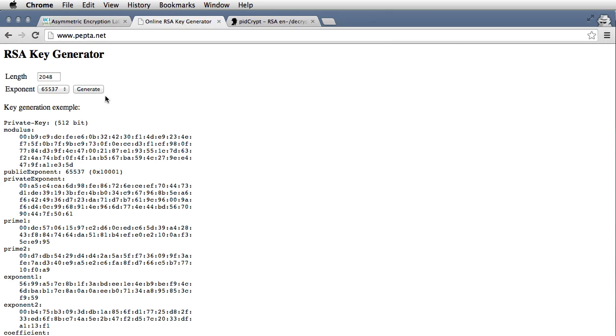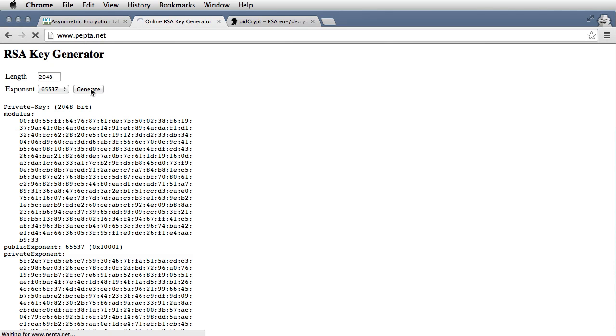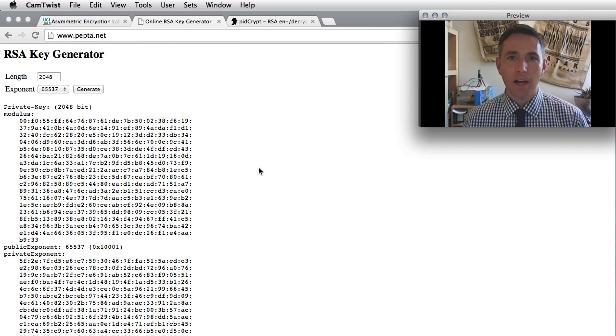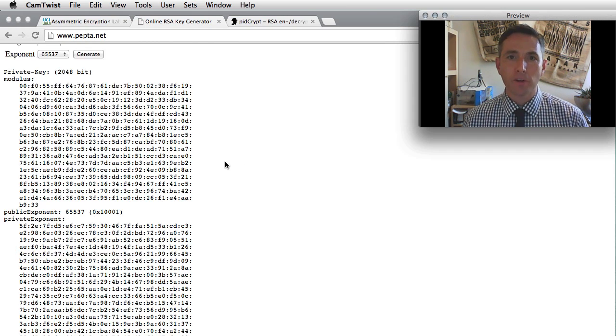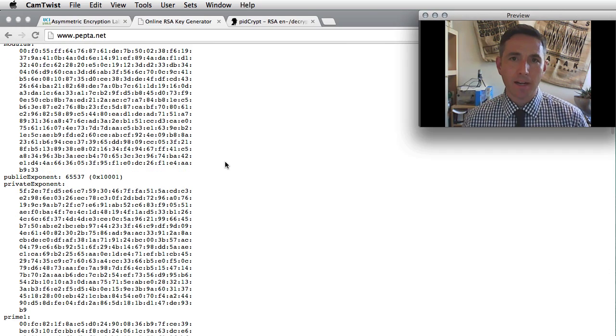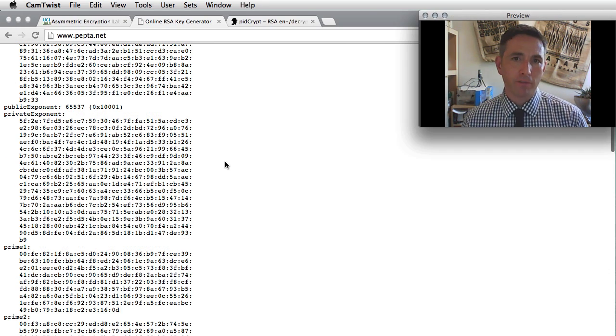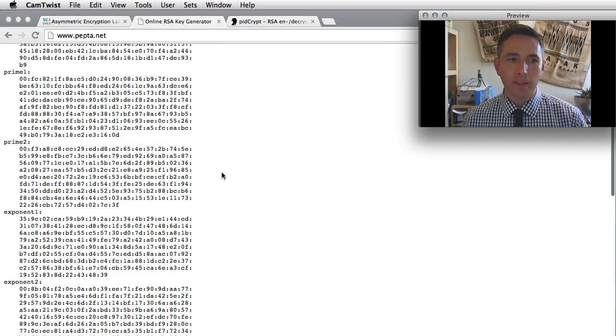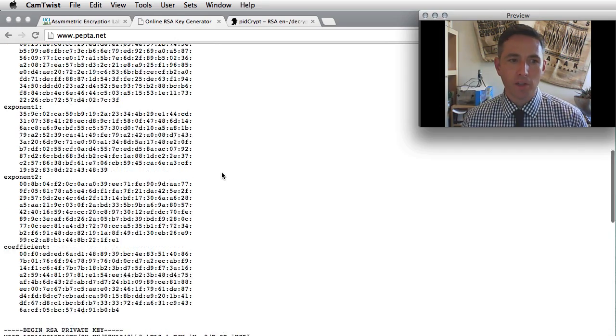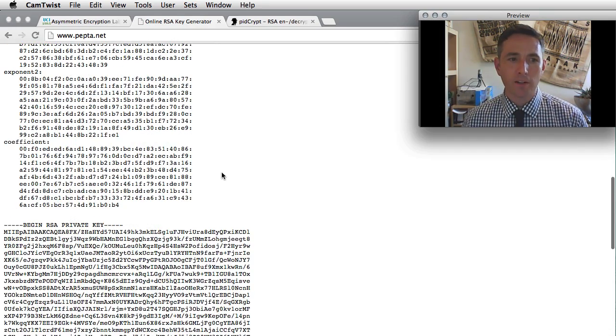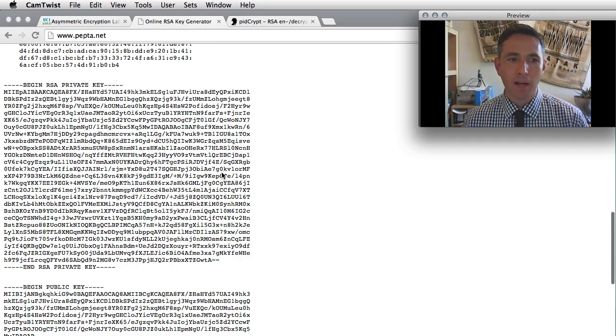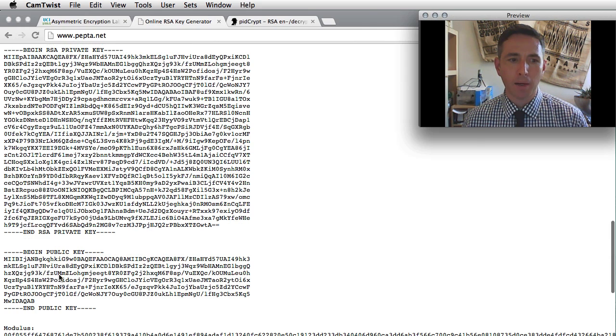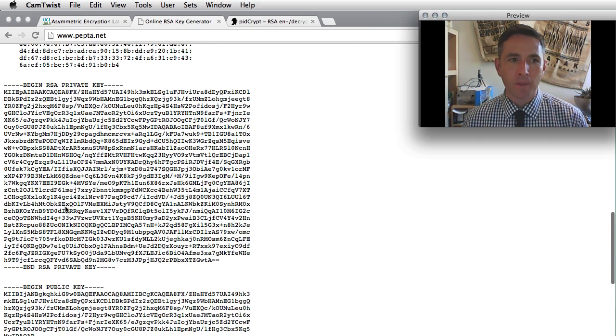After we do that, we're going to hit generate, and the website is going to produce a new set of public and private keys for us, as shown here. Now the first part of this website shows a lot of information associated with the generation of the key. But the thing that's important for you is down here at the bottom, this block of text that says begin private key, end private key, begin public key, end public key.